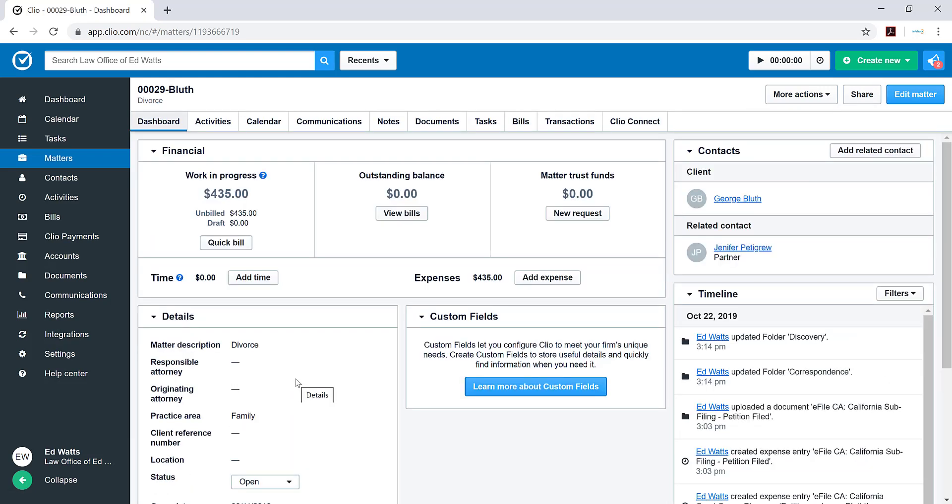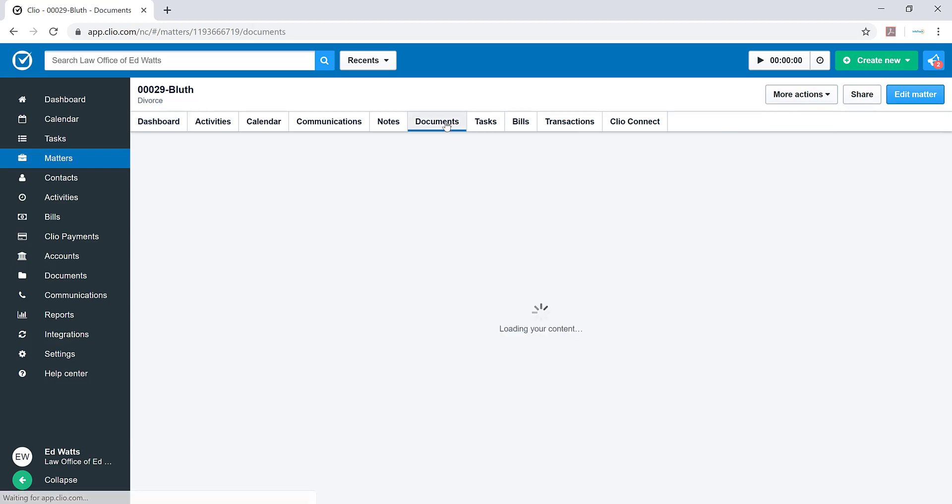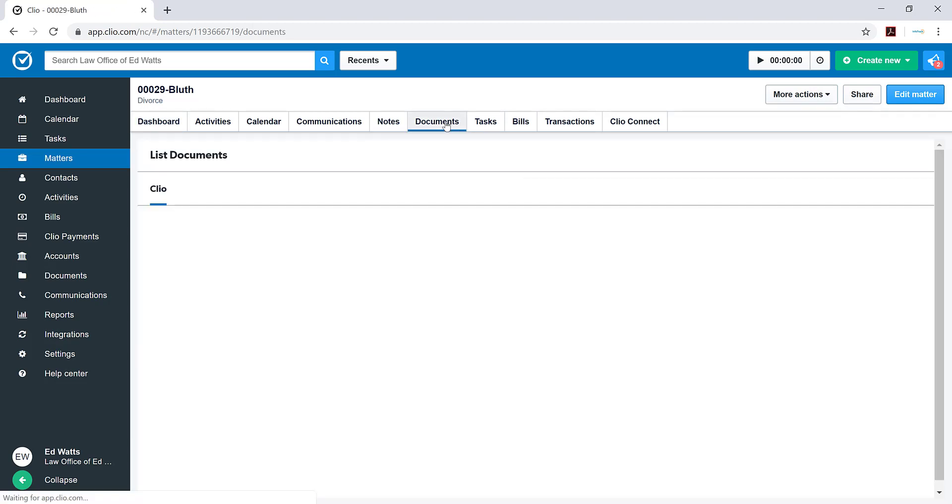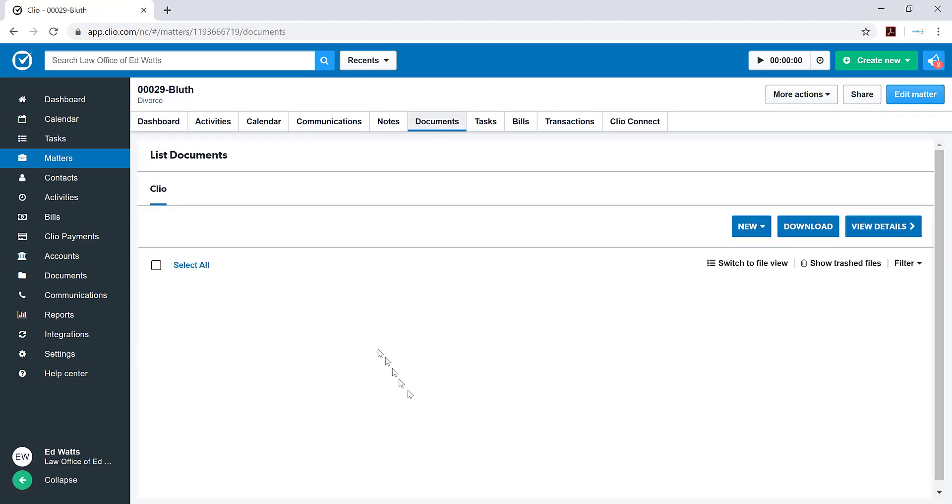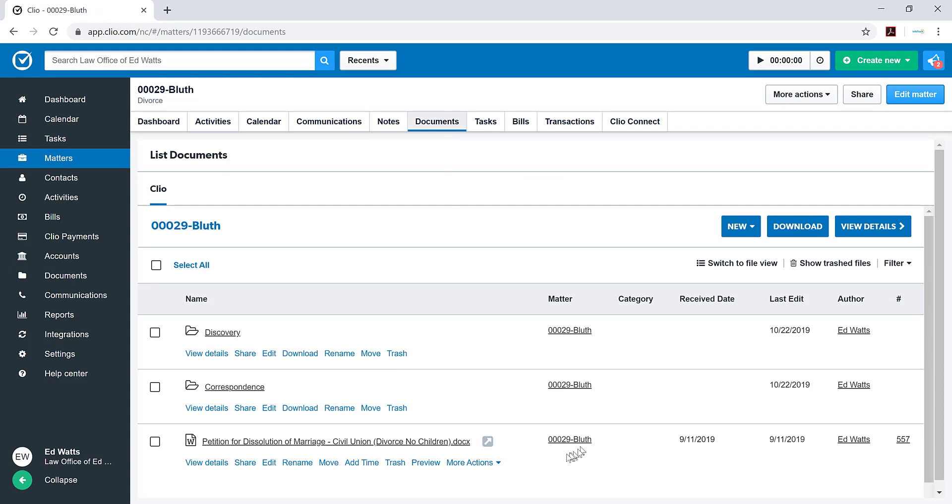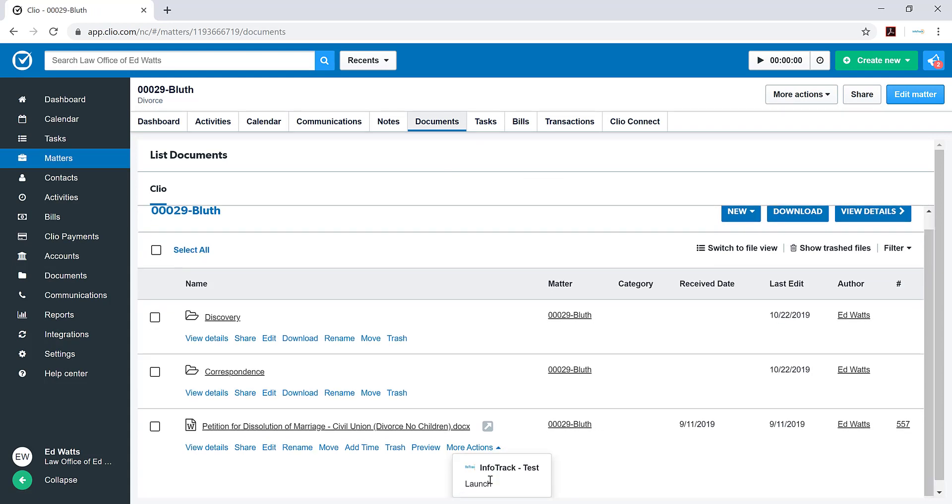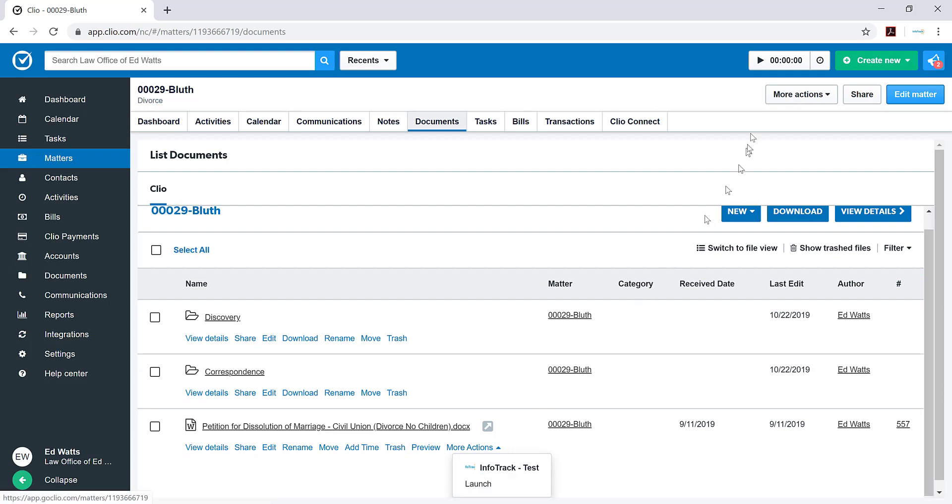From here you can launch into InfoTrack from a couple places. You can go up to the top right and click on launch under more actions. You can even go into the documents and select a document to e-file by going into more actions and launching from that site. But for this purpose, I'm going to go to the top right.